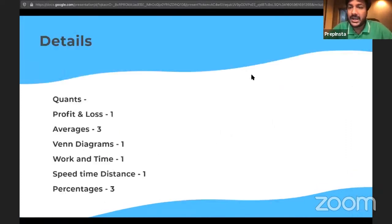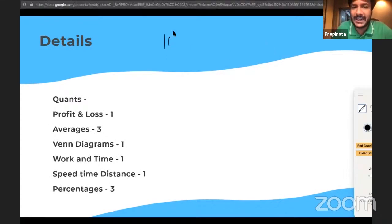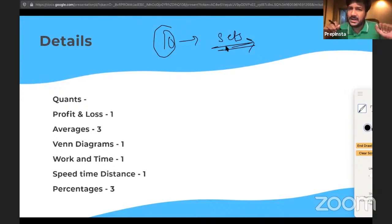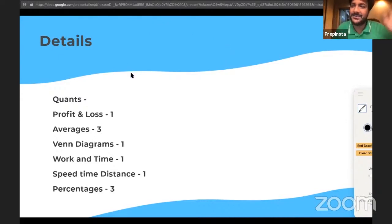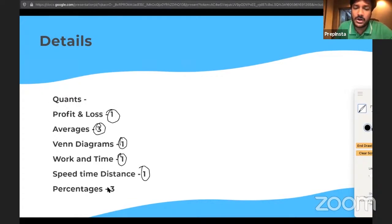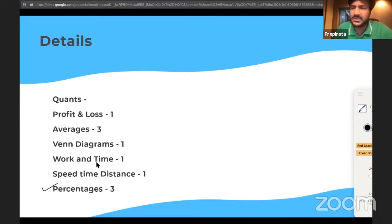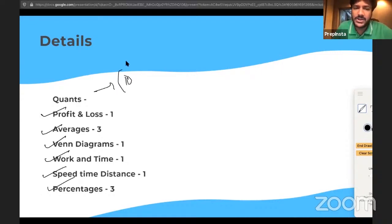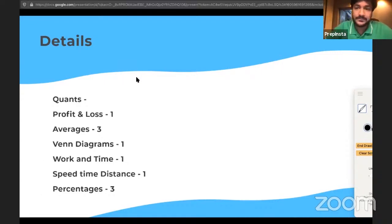We analyzed approximately 10 different test sets from a few months ago. For the Quantitative Aptitude section, the most important topics are Percentages, Averages, Profit and Loss, Venn Diagrams, Work and Time, and Speed, Time and Distance. There are 10 questions in Quants total.